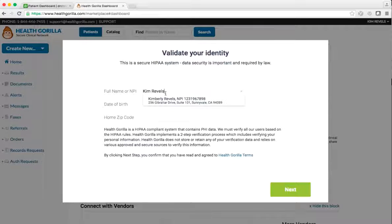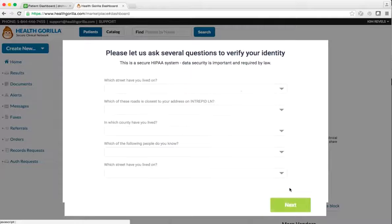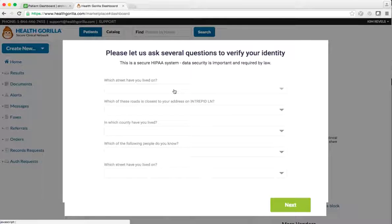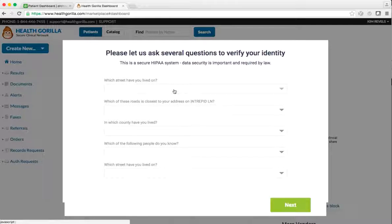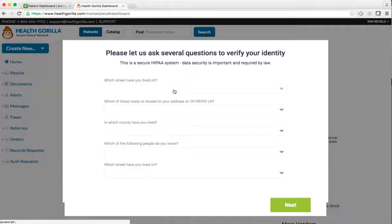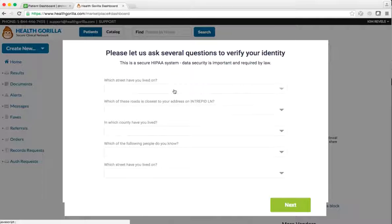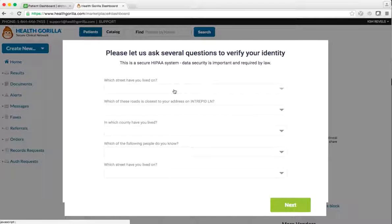To complete the validation process, you will then be prompted to answer several questions to verify your identity. If there are any issues that arise during this process, you may contact HealthGorilla Support at any time. We can be reached at 844-446-7455 or support@healthgorilla.com.